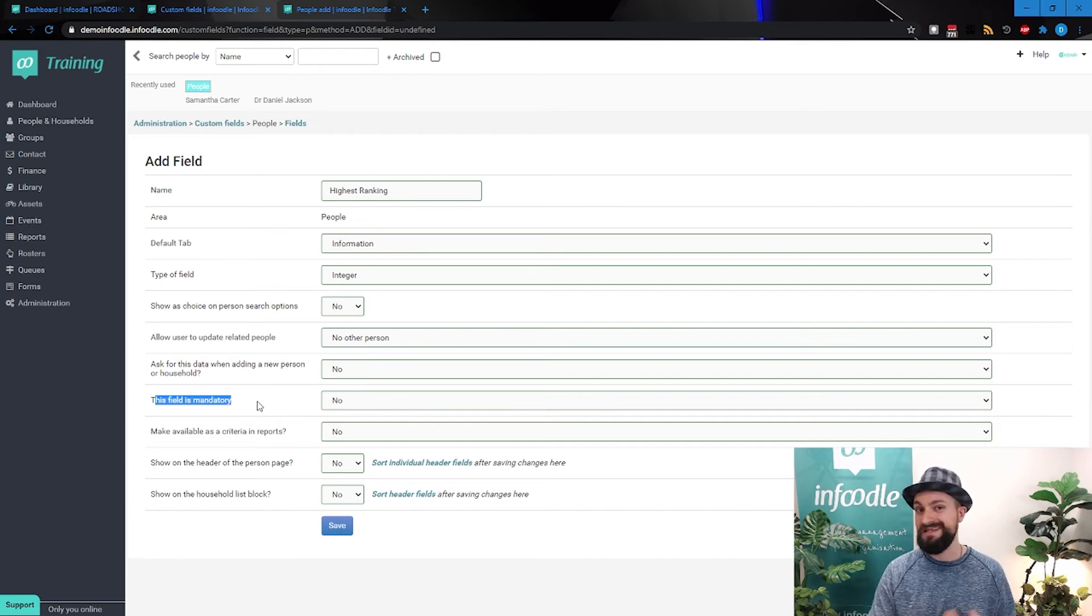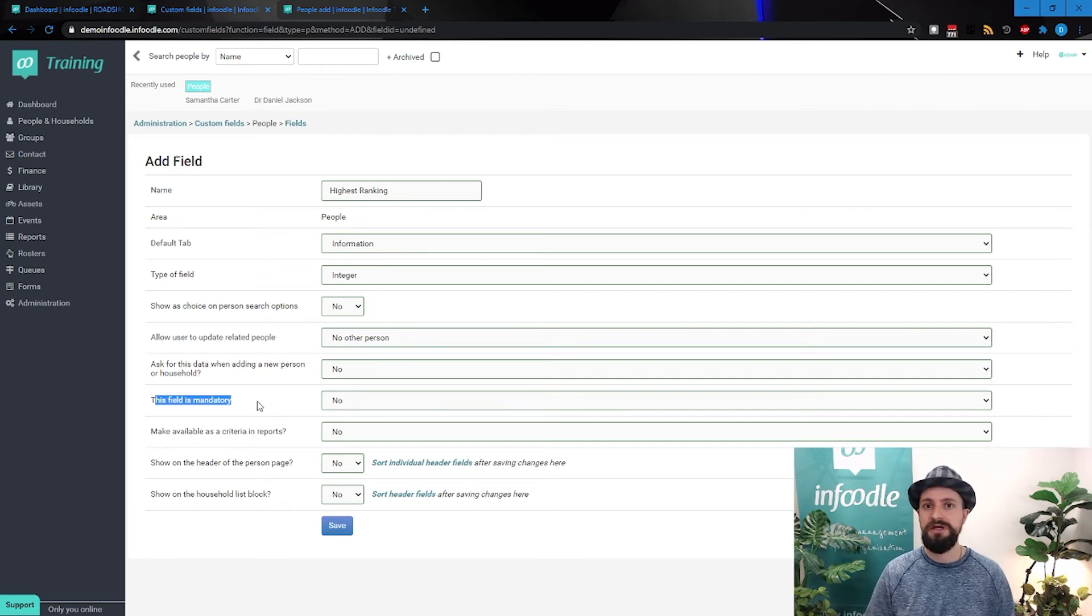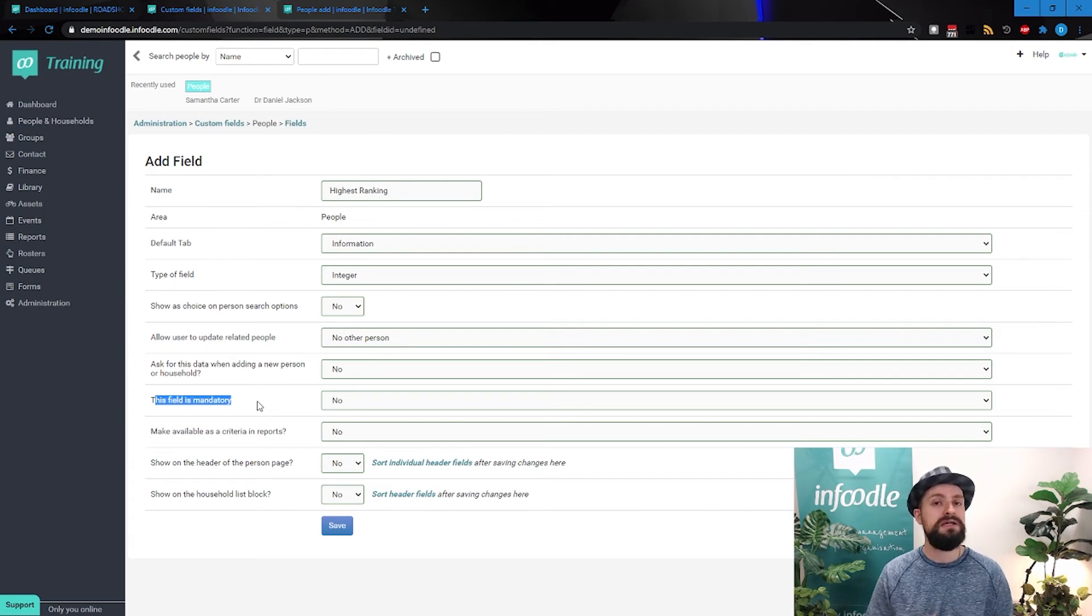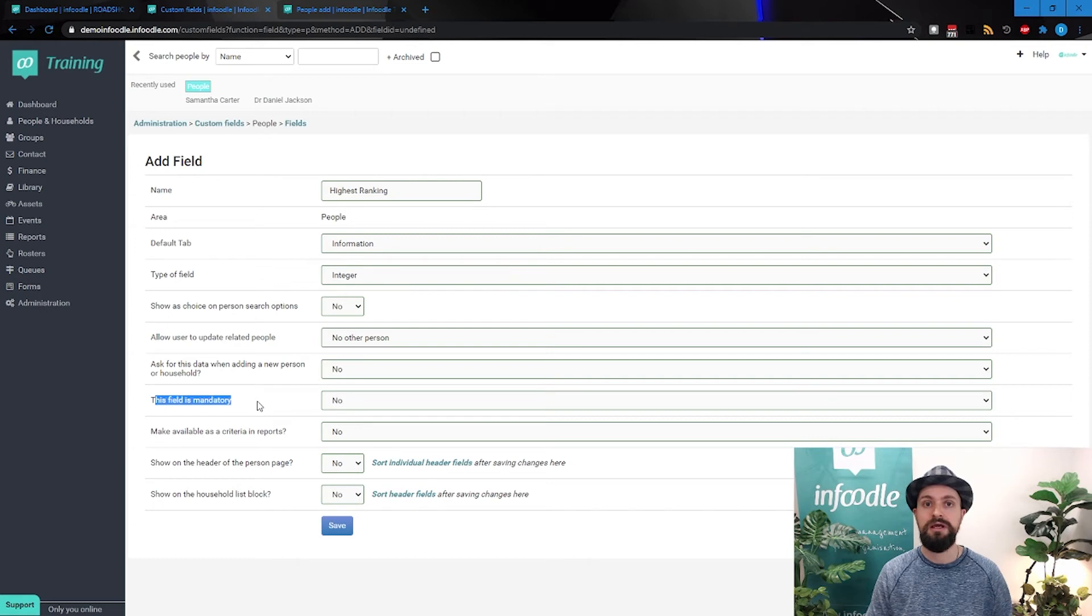Because if that isn't the case, when you go to edit someone that doesn't need that information, Infoodle is not going to let you update the details until you answer that question, because it's mandatory. And that can be annoying.